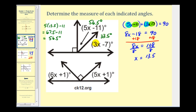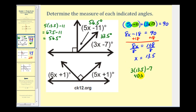Let's check this. If x equals thirteen point five, then three times thirteen point five minus seven should equal thirty-three point five. That's forty point five minus seven, which does give us thirty-three point five. So our angle of thirty-three point five degrees is correct.